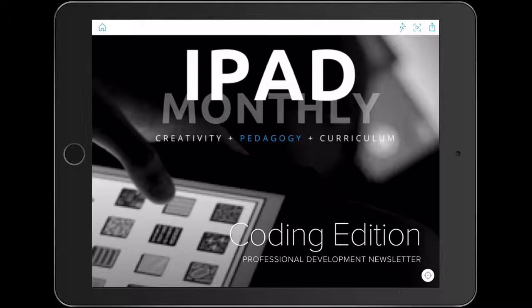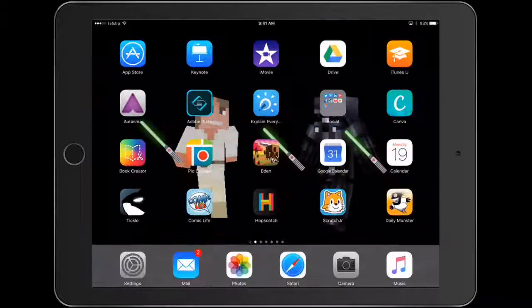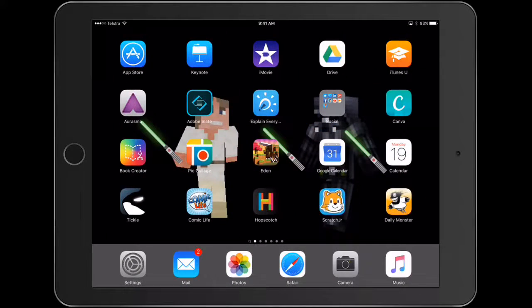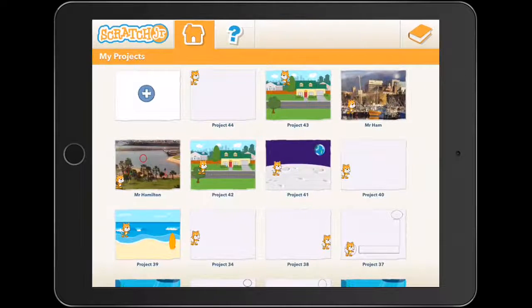Hello, Paul Hamilton for iPad Monthly, our special coding edition of the publication this month. In our last lesson, we really looked at Scratch Junior and how we can use it in the literacy and geography classroom.